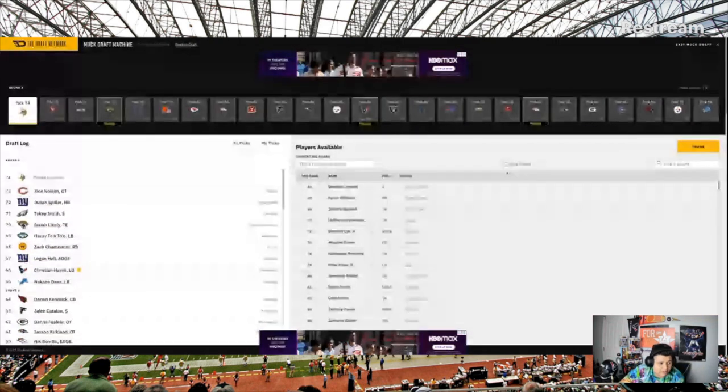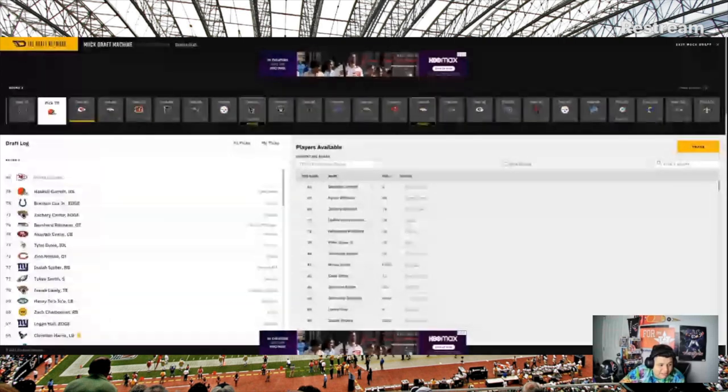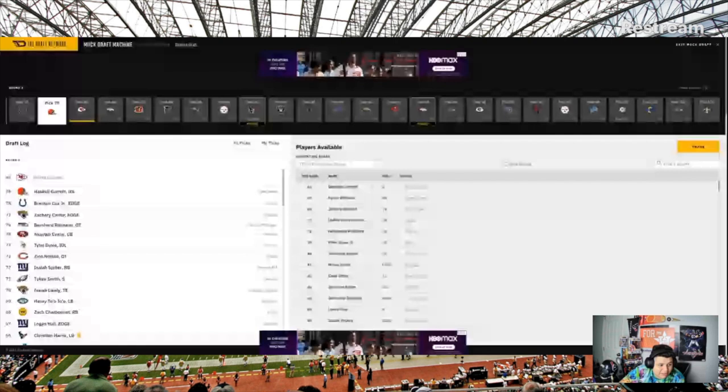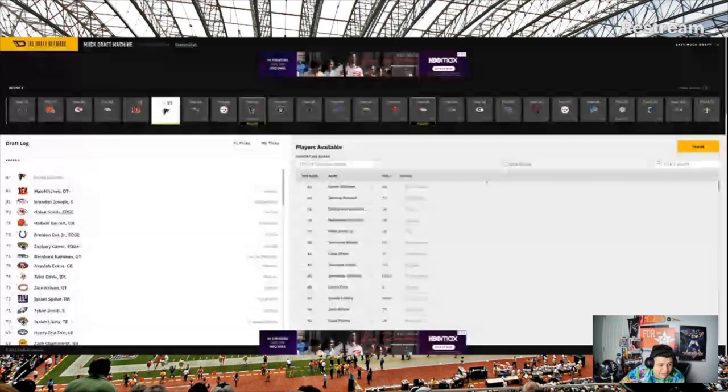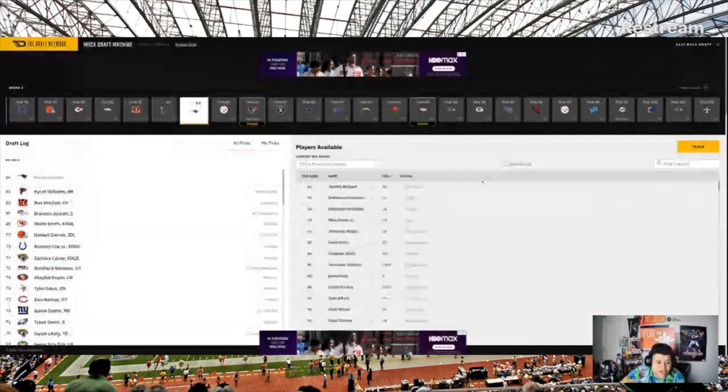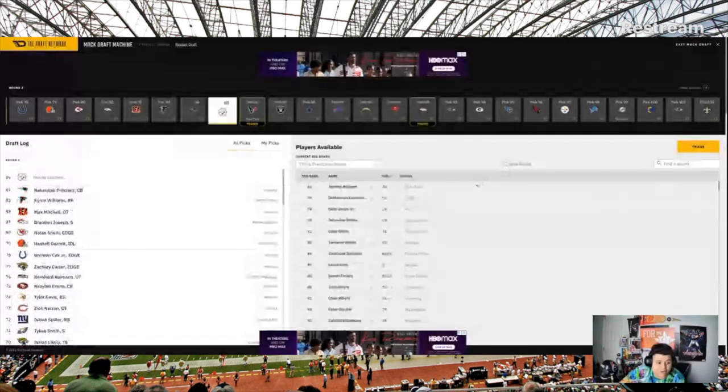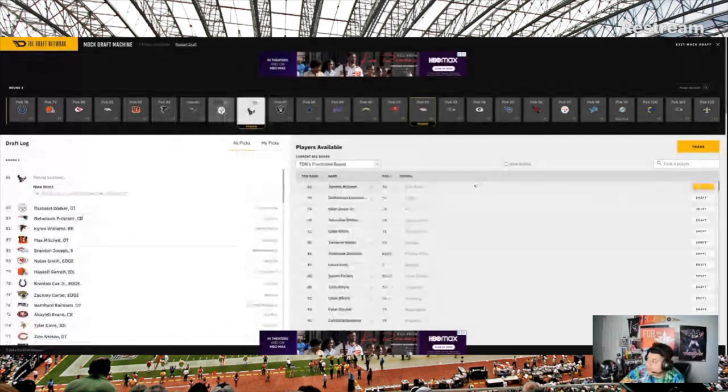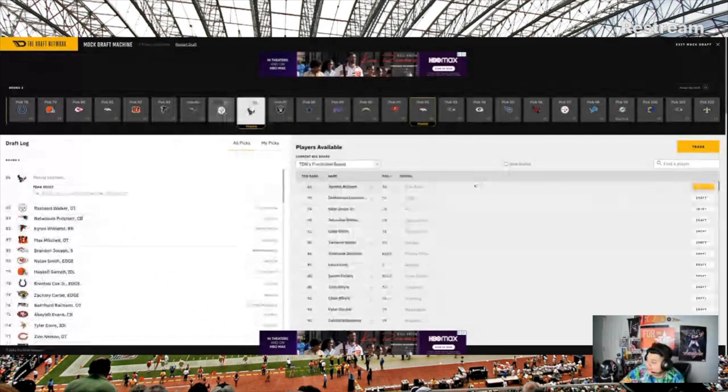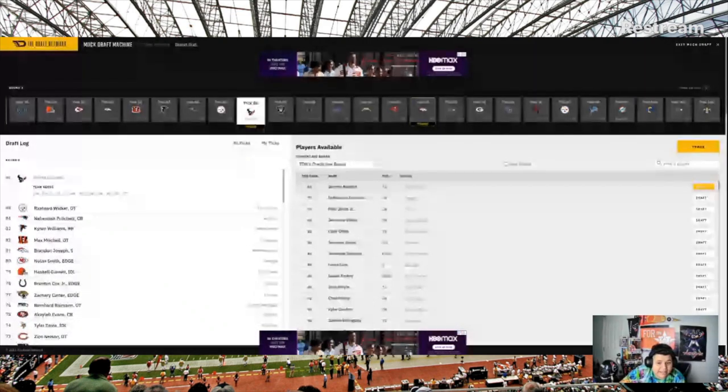Isaiah Spiller. Why the Giants take Isaiah Spiller while still having Saquon is beyond me. That's why this is one of the most fun things about mock drafts. These are never going to be accurate.